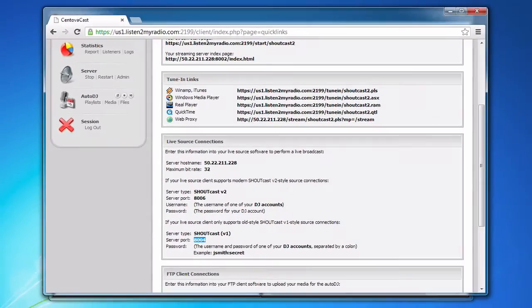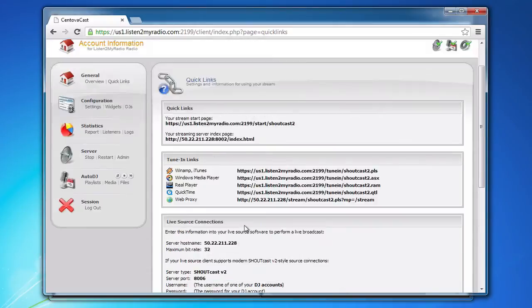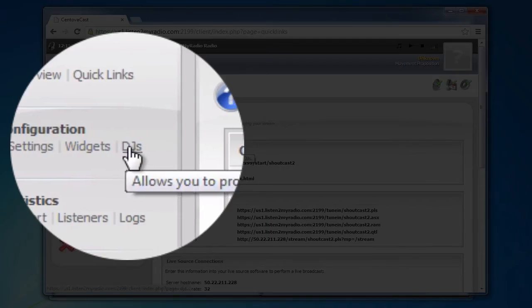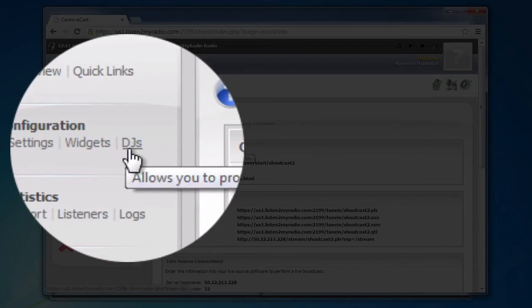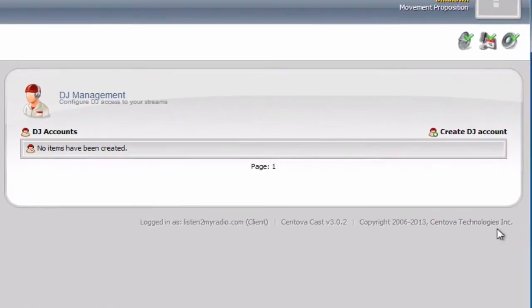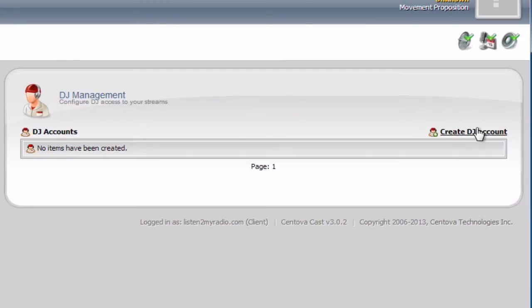Fortunately, that's very easy. First, return to Centovacast and then, under Configuration, click on the DJs option. Then, on the right side here, click on create DJ account.